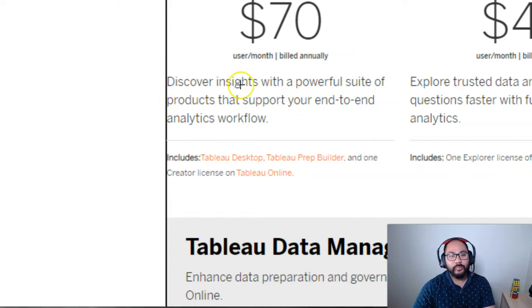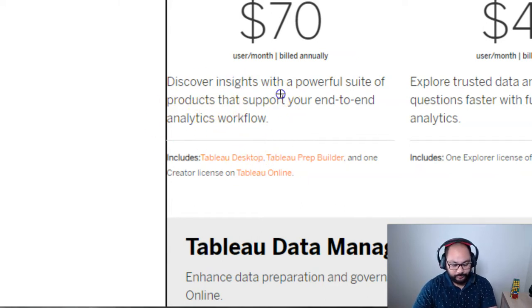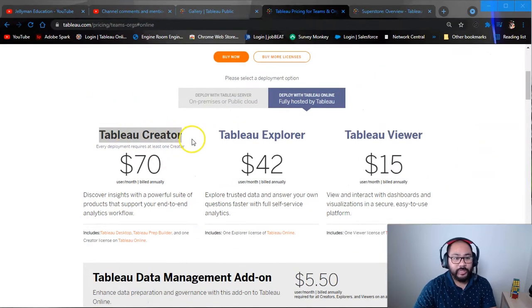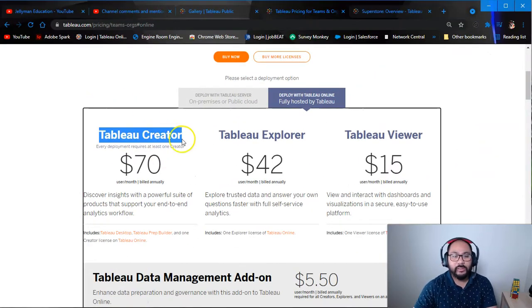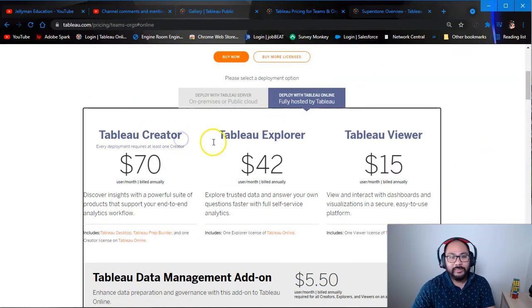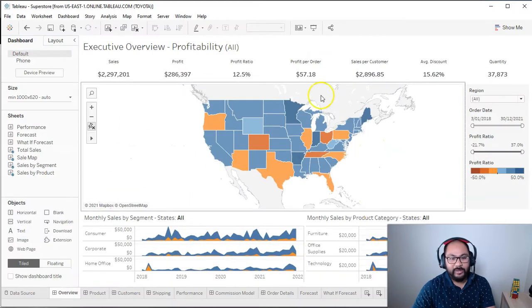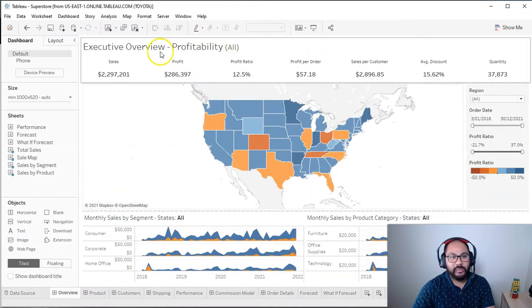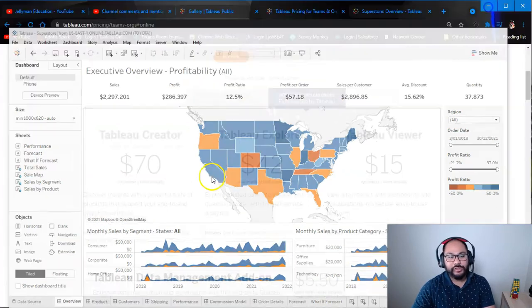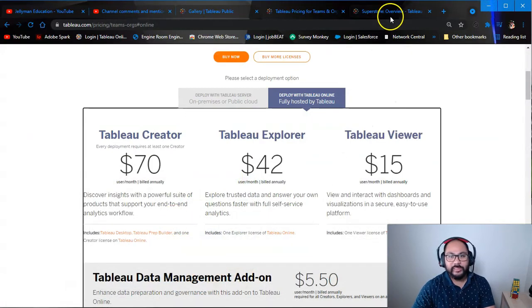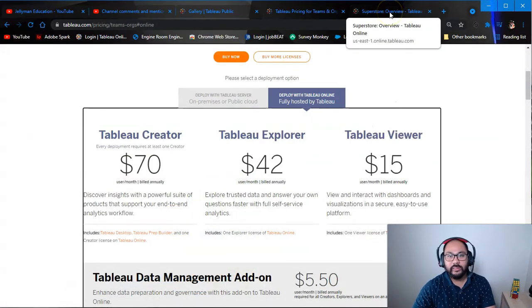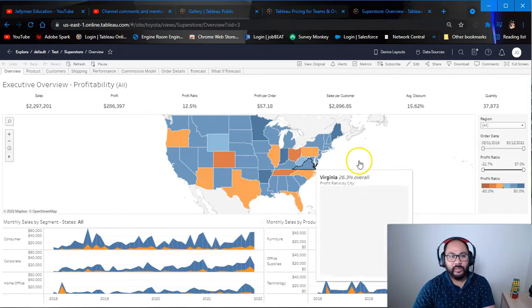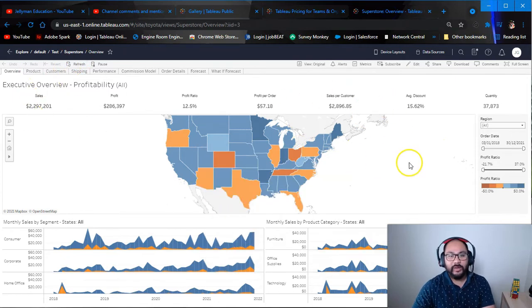When you buy Tableau Creator, you automatically get a free site. So that site, you can publish to. So for example, let's say I have this dashboard here. I can go server, publish. And when I publish it, it takes me to a place that looks like this. And this is the online platform.